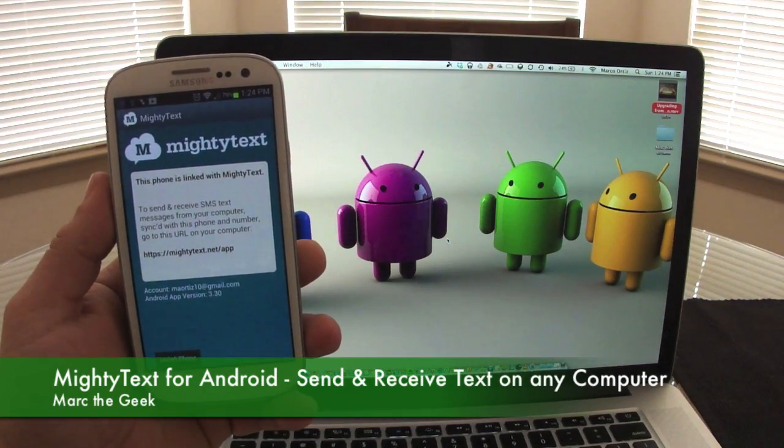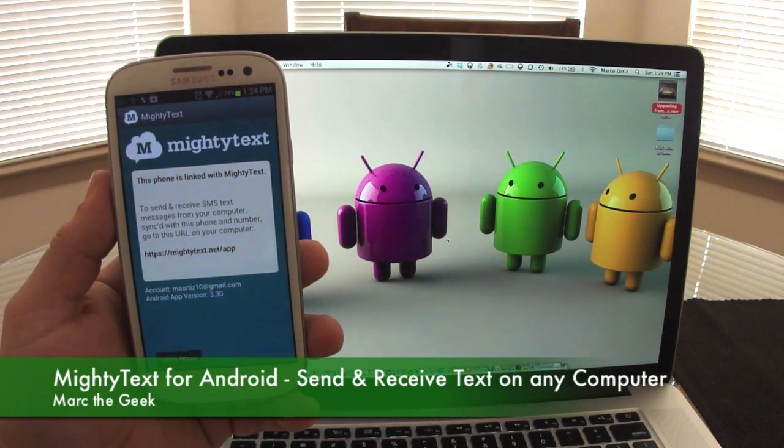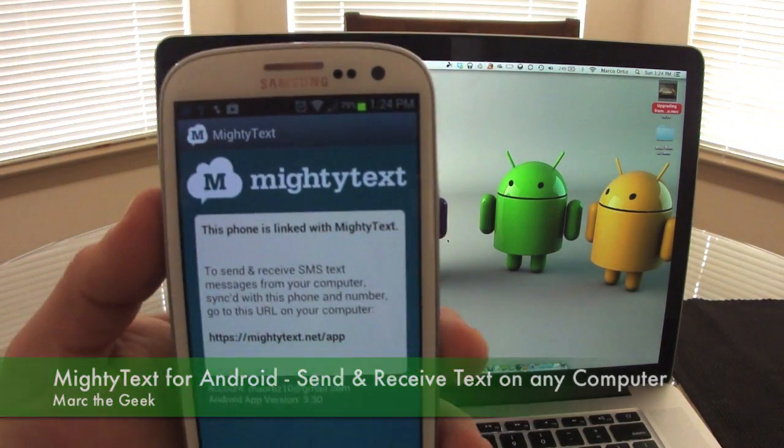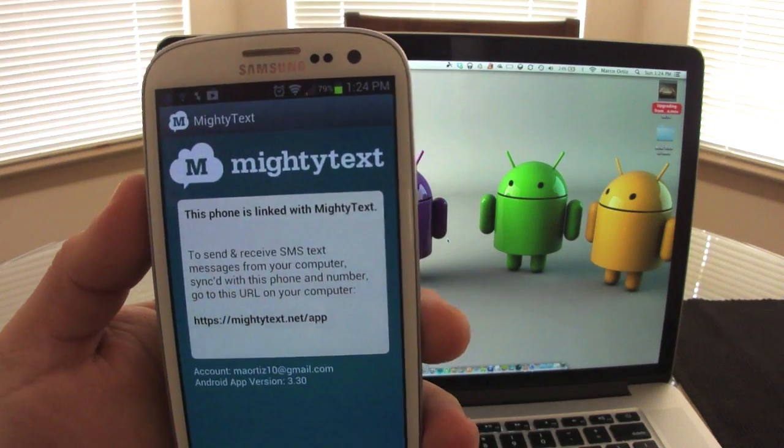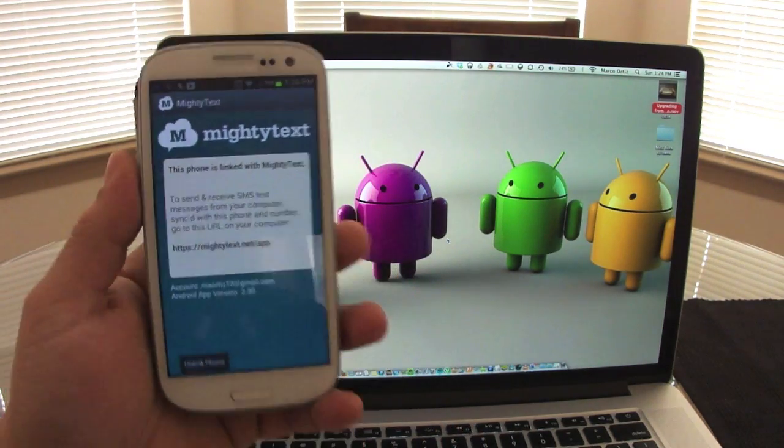Hello guys, here with another cool app for Android devices. This is called MightyText and this is a free app.